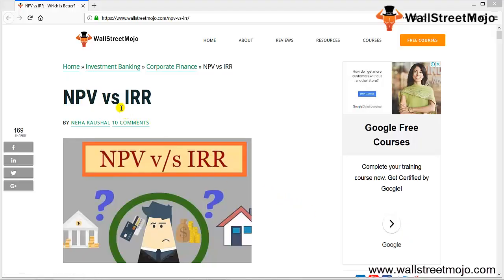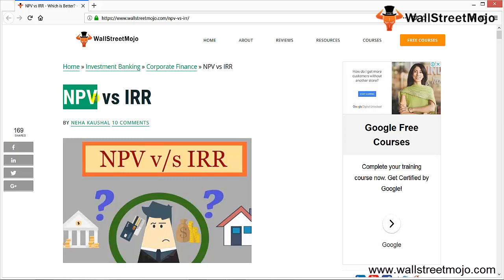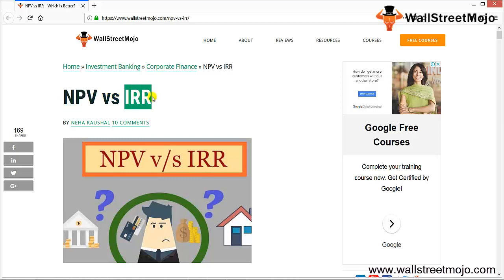Hello everyone, welcome to the channel of WallStreetMojo. Today we are going to learn a tutorial on NPV versus IRR. Every investor who is trying to invest money or planning to make an investment decision is always confused about how to know its profitability. There are two most important approaches used: NPV and IRR.